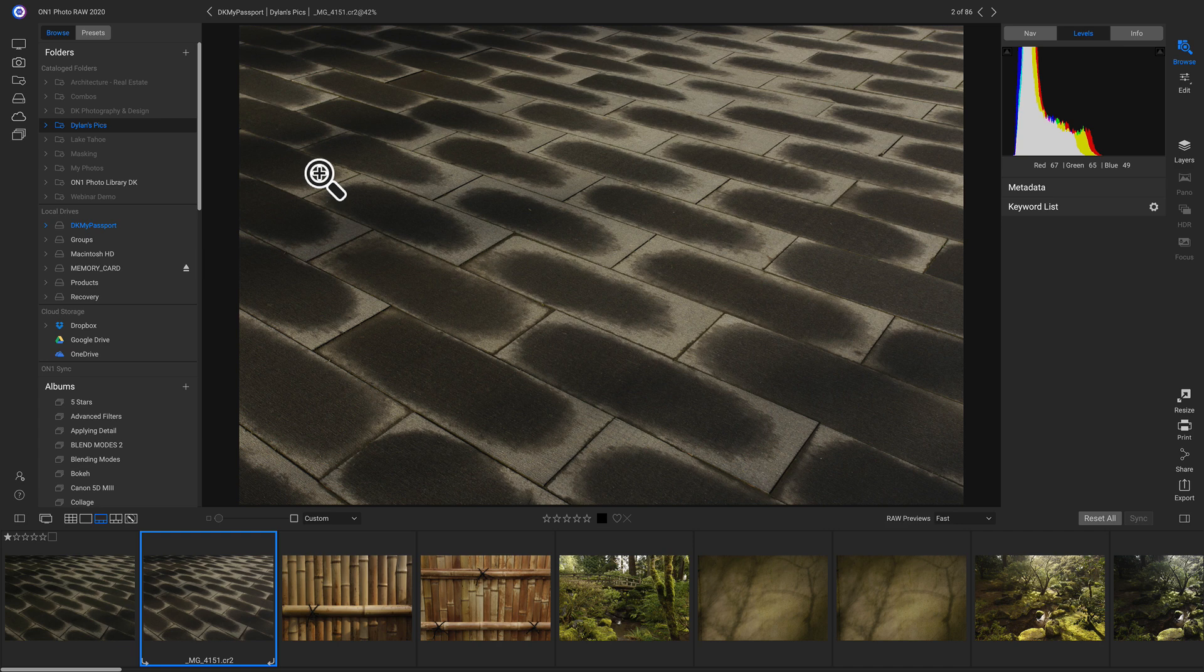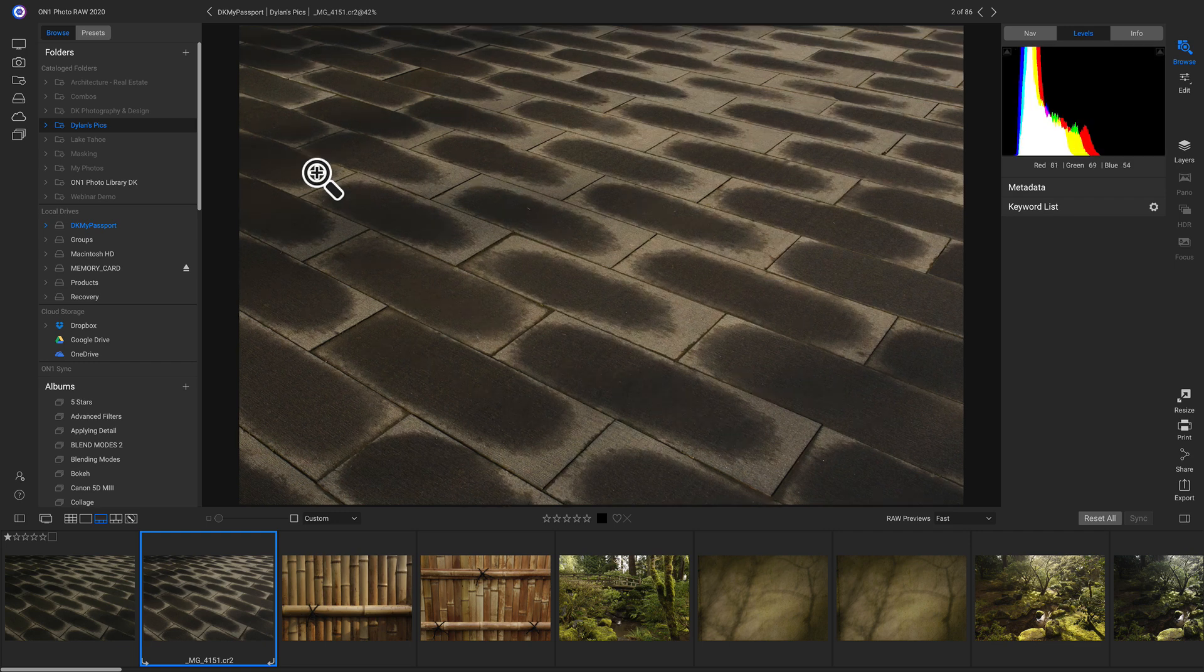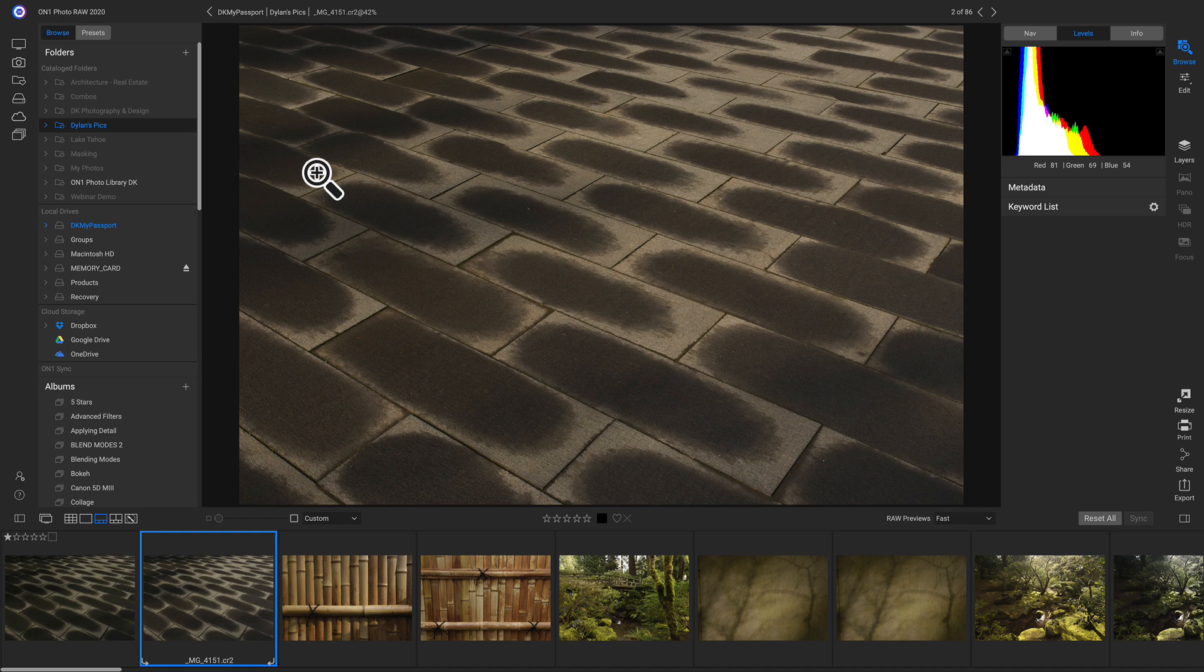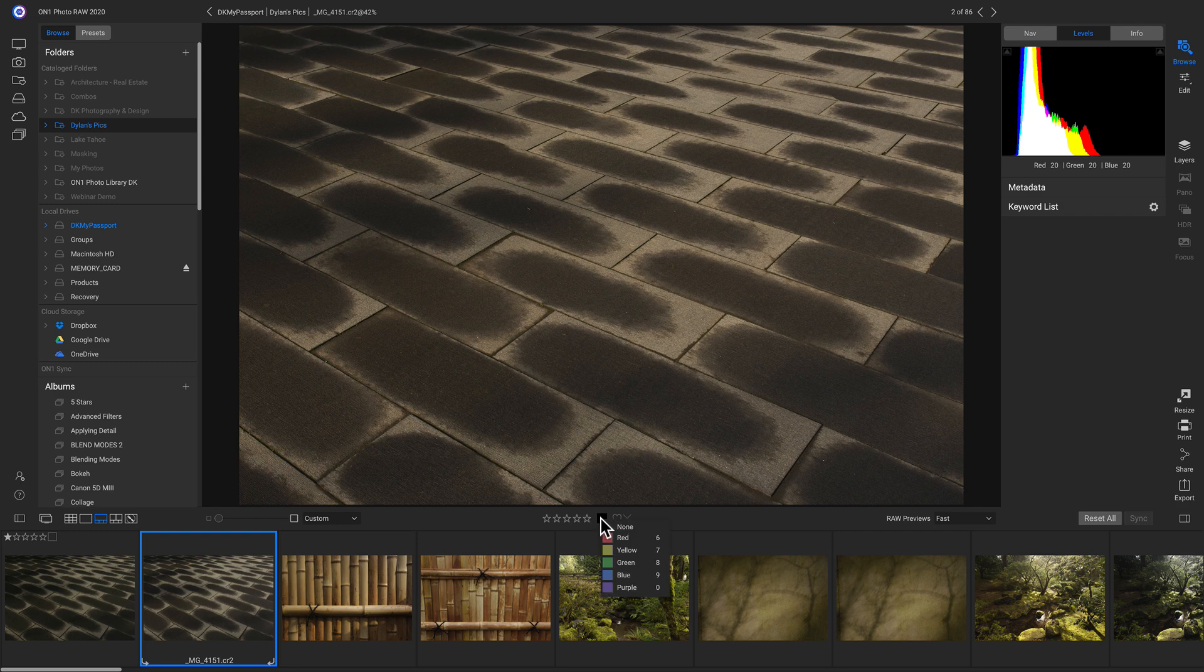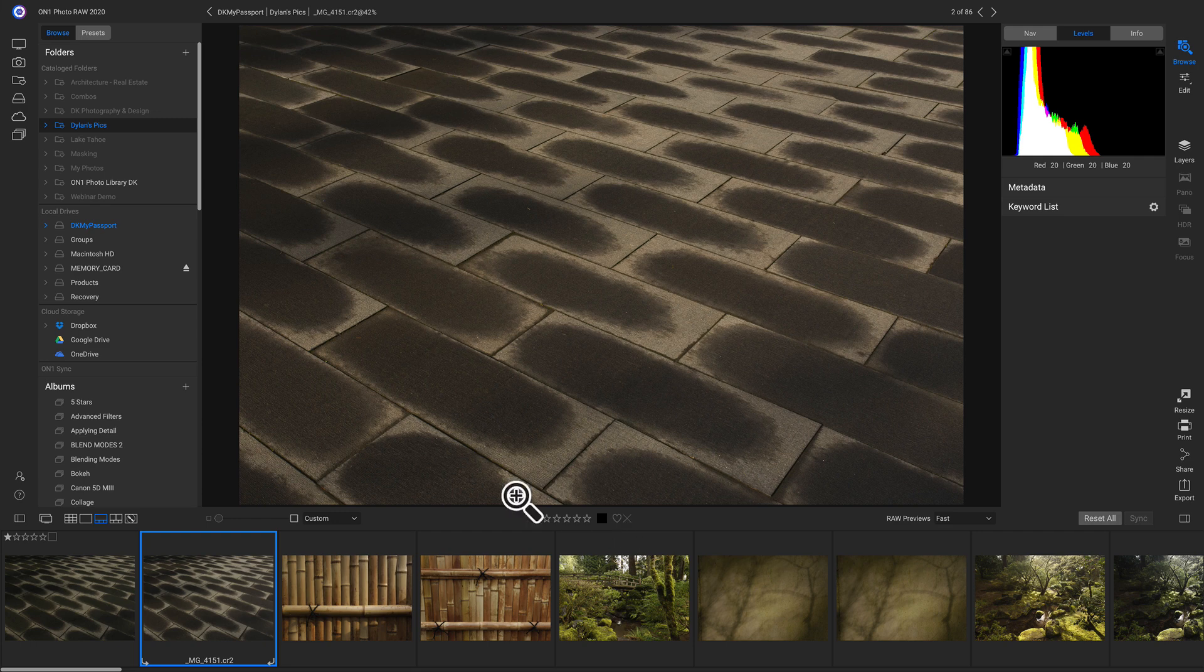This saves me time whenever I'm culling. So I don't have to click through a bunch of shots and rate them individually. If we want to rate these photos, we can just use the keys on our keyboard to do that. Or we can go down here and we can click on these stars. We can click on these colors. Or we can like or dislike. We can also do that by hovering over the photograph.